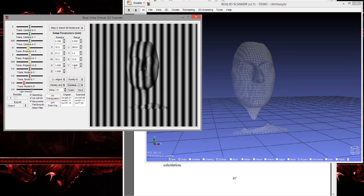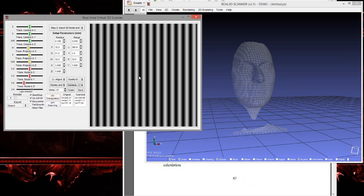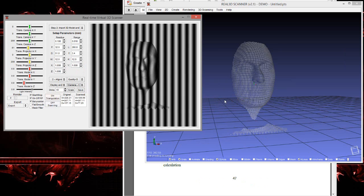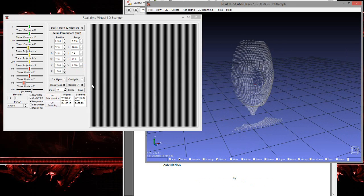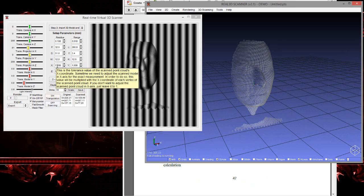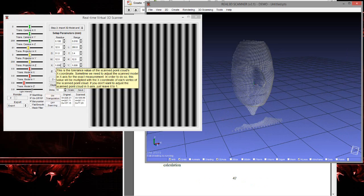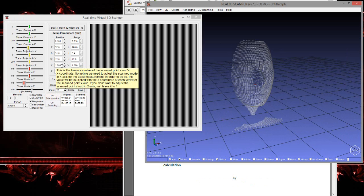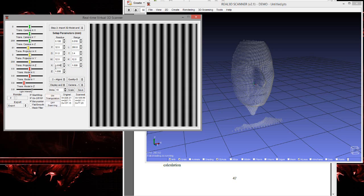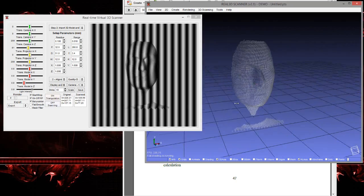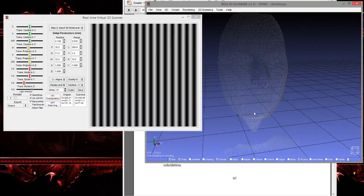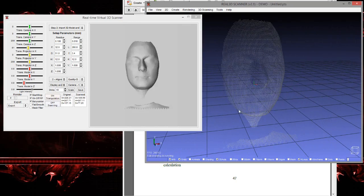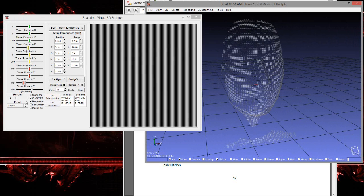And X, Y, and Z are just tolerance values. If we do not get the actual dimension, you can just add or minus some value from the actual dimensions as a tolerance value. So here we are getting our 3D scanned model.